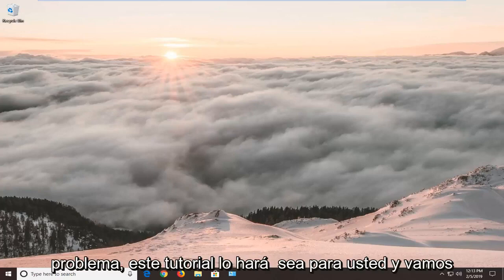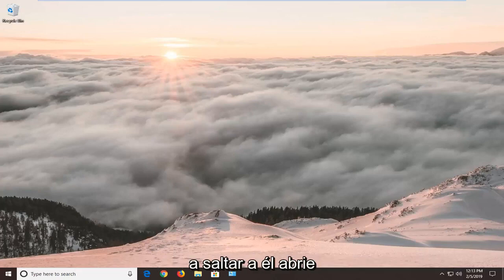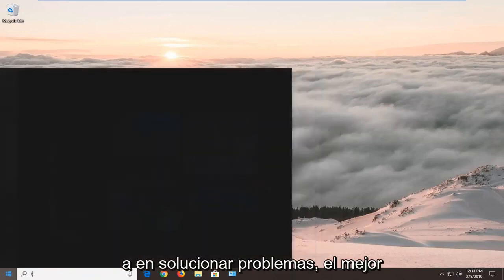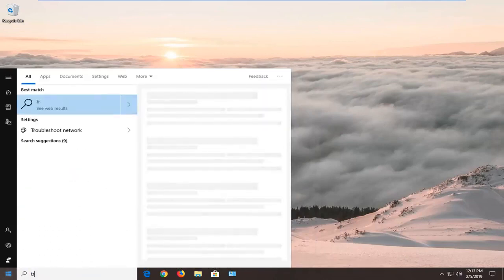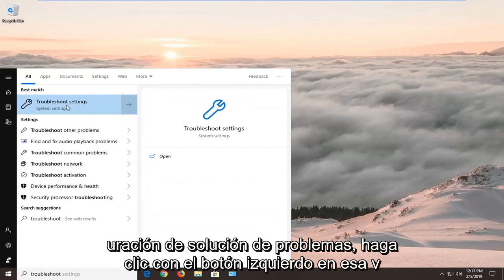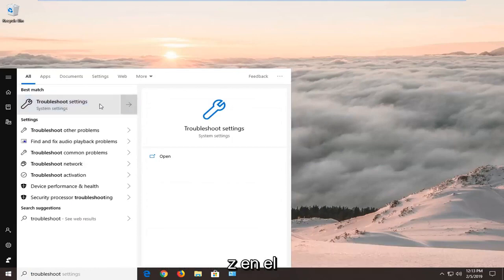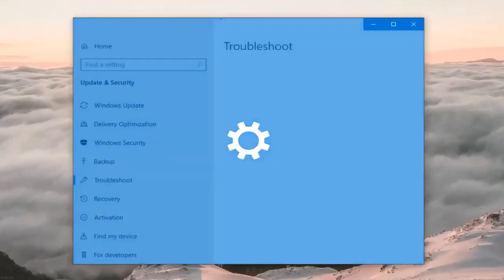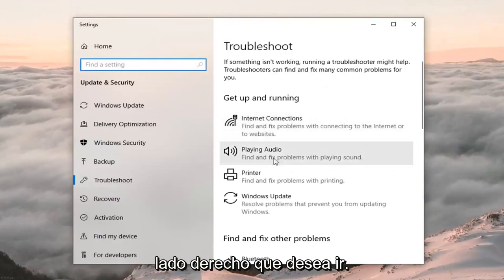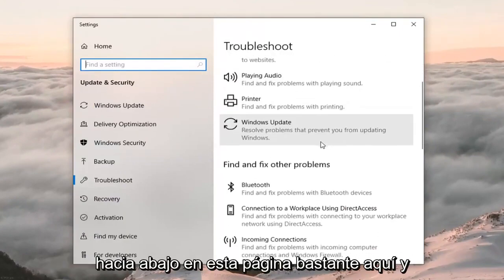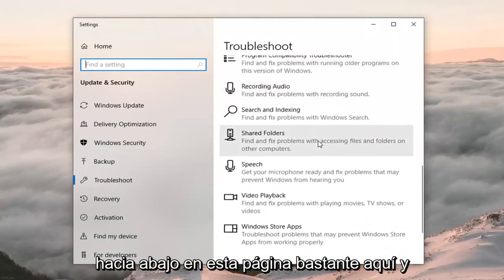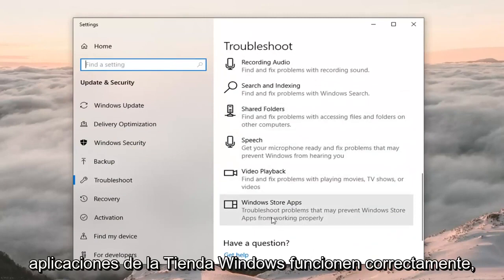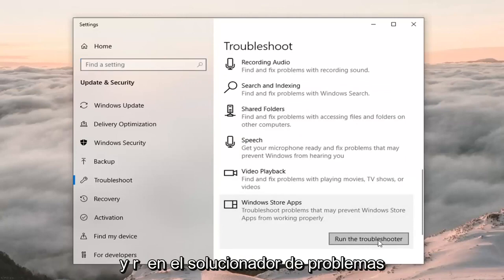So if you're coming across this issue, this tutorial will be for you. We're going to jump into it by opening up the start menu — left click on Start one time, type in 'troubleshoot'. The best match should come back with Troubleshoot Settings, left click on that one time. On the right side go to where it says 'Get up and running', scroll down and select Windows Store Apps — 'Troubleshoot problems that may prevent Windows Store apps from working properly' — click on that and then left click on Run the Troubleshooter.